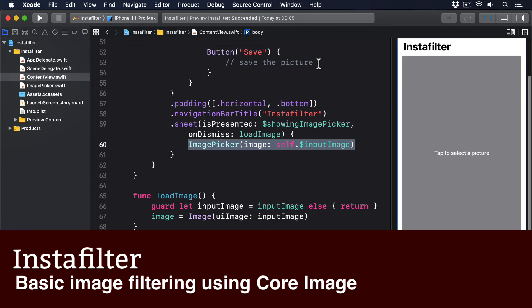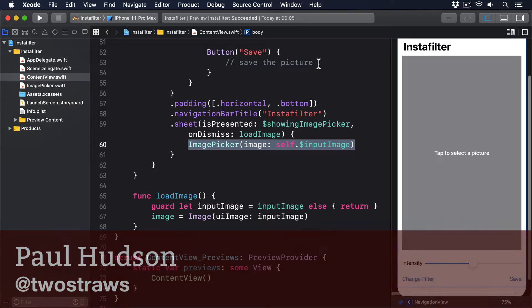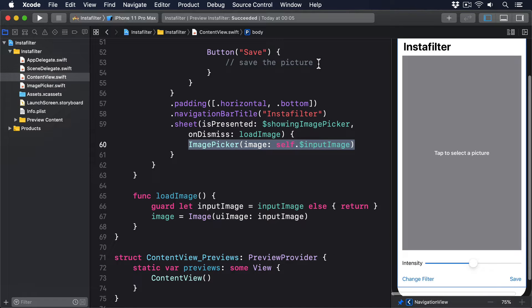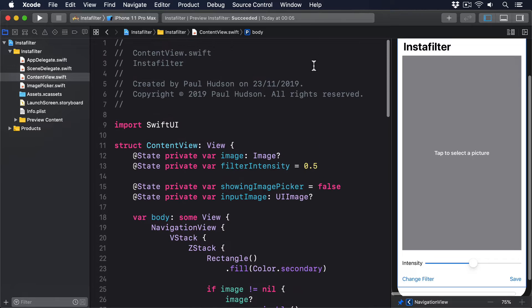Now that our project has an image that the user selected, the next step is to let the user apply varying Core Image filters to it. To start with, we're just going to work with a single filter, but shortly we'll extend that using an action sheet. If we want to use Core Image in our apps, we first need to add two imports to the top of ContentView.swift.